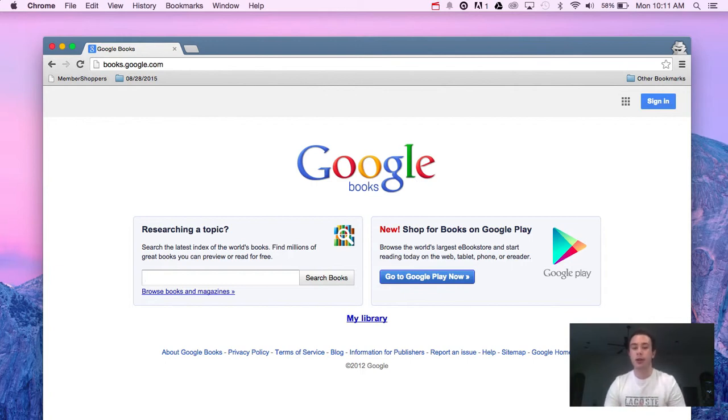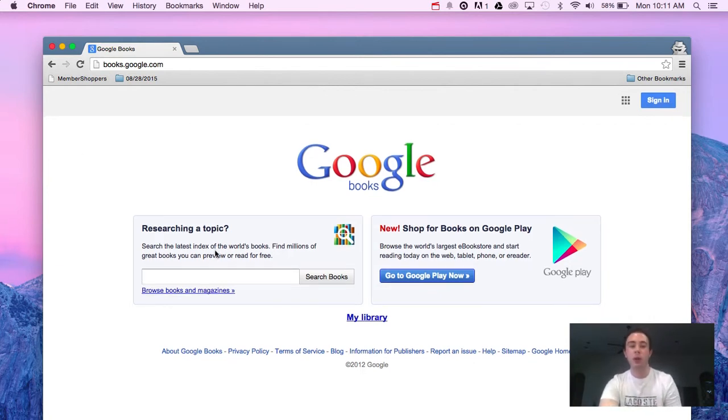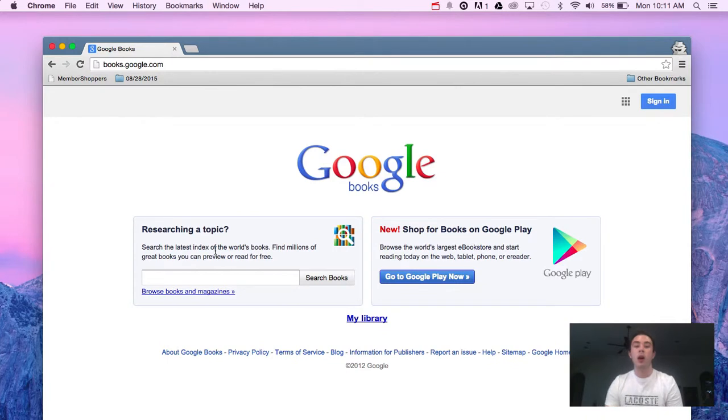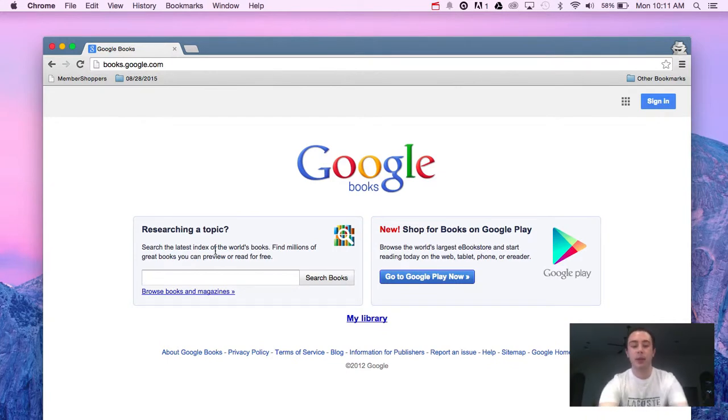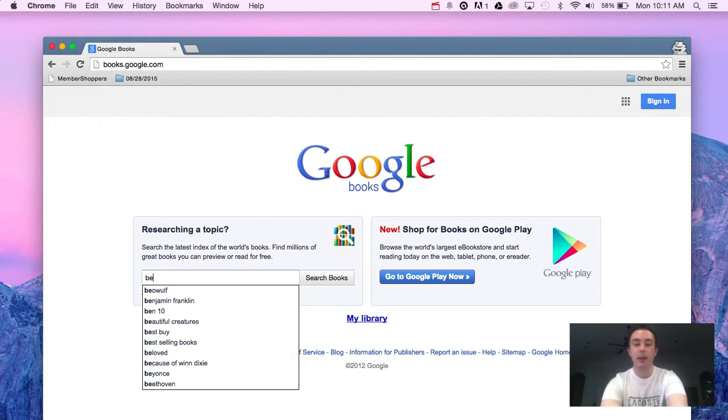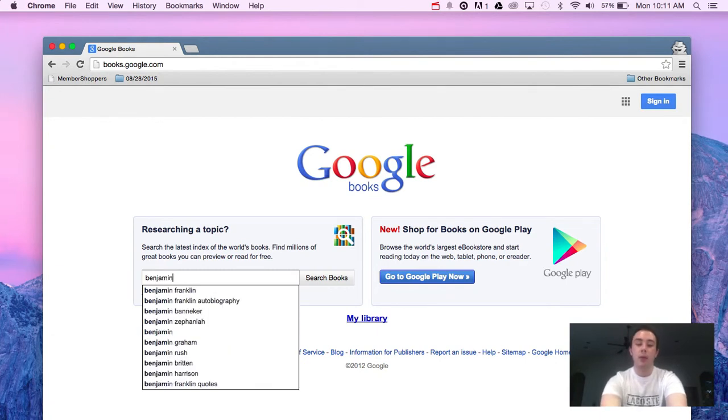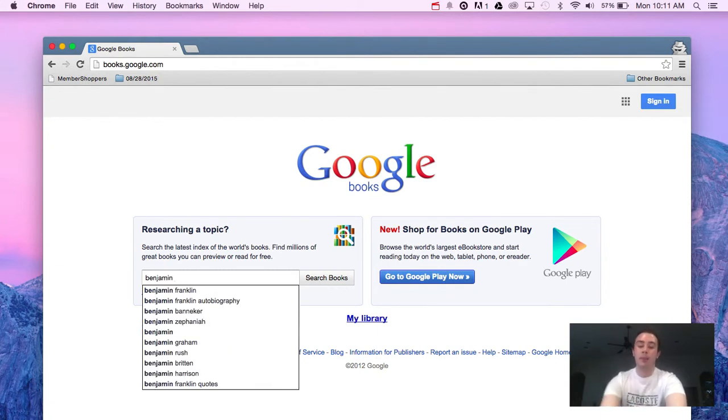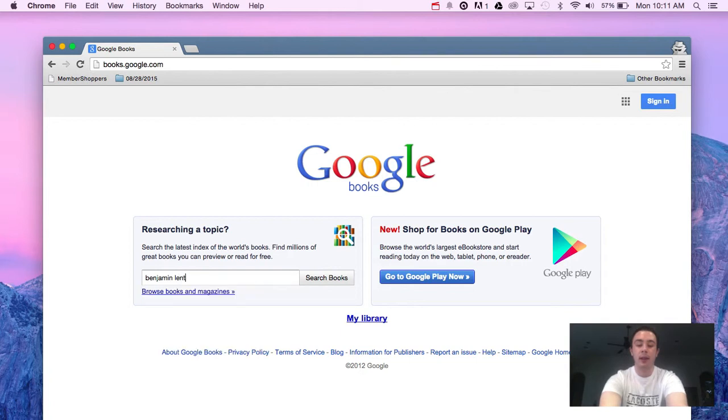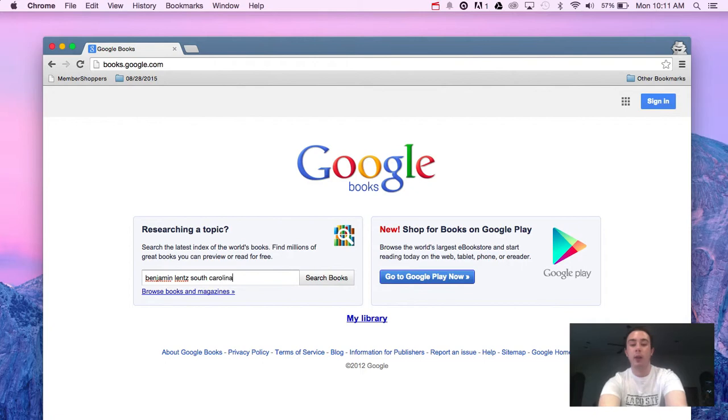I'm going to show you two examples that I've used Google Books for. One is to find out more information about a person. In this case, I'm going to type in one of my great, great, great, great paternal grandparents. His name is Benjamin Lentz. And then I'm also going to type in South Carolina where I know he lived at the time.